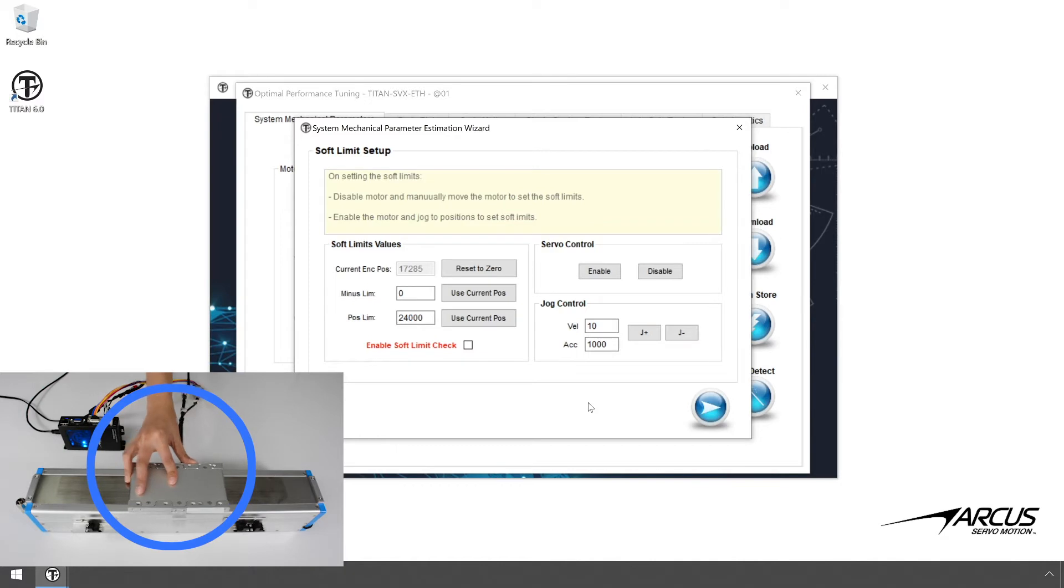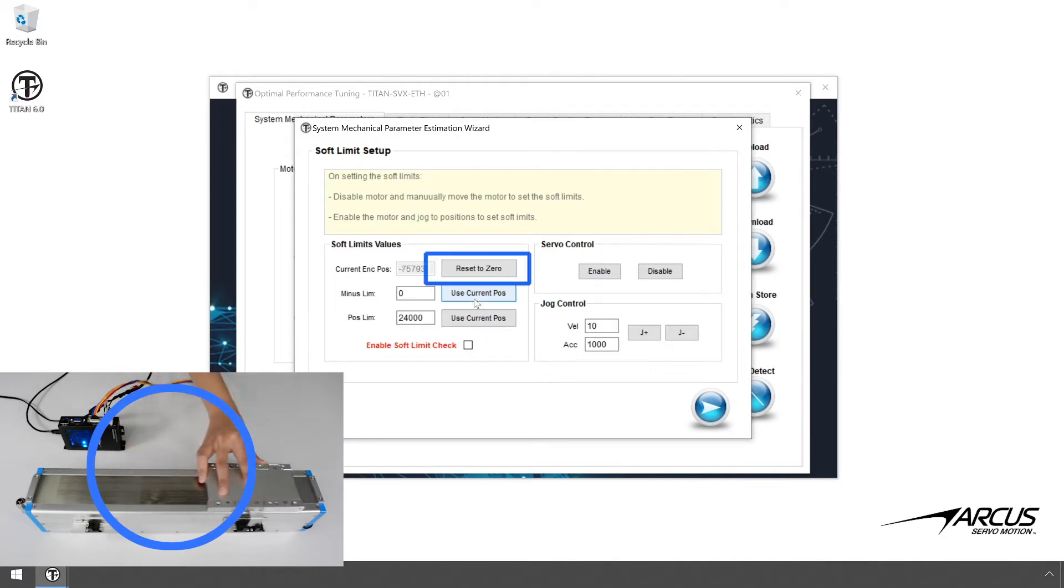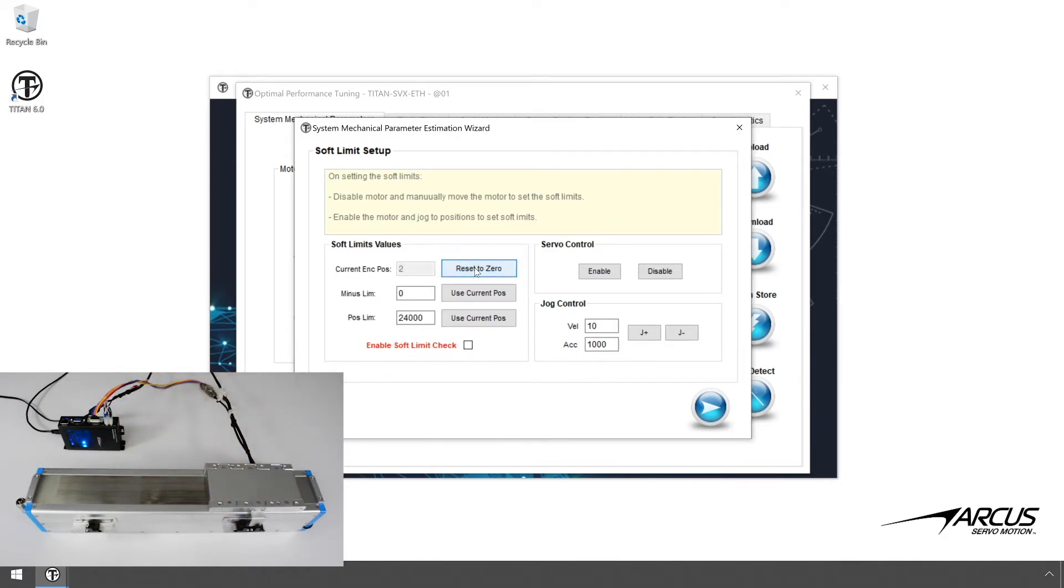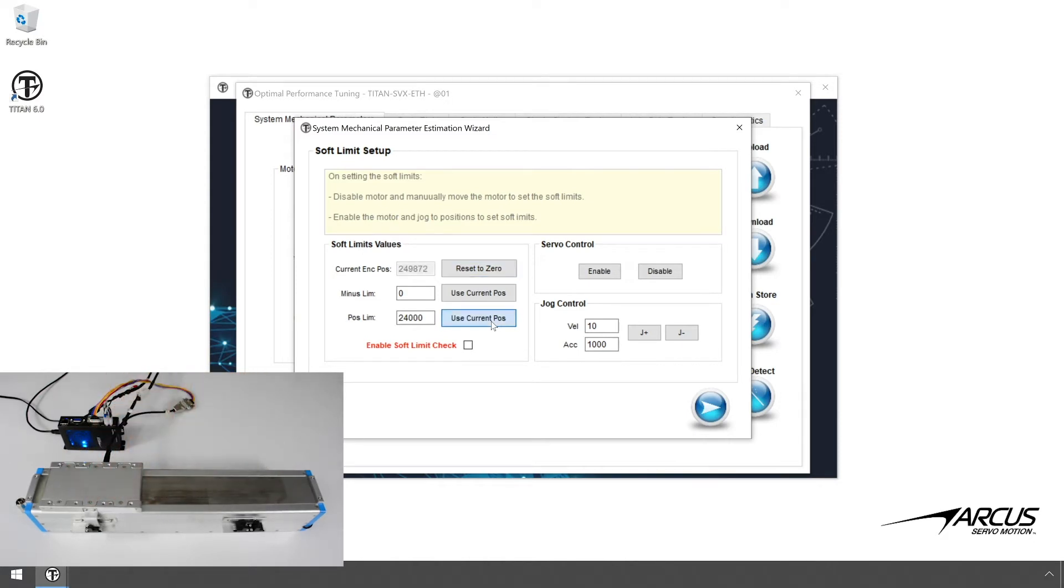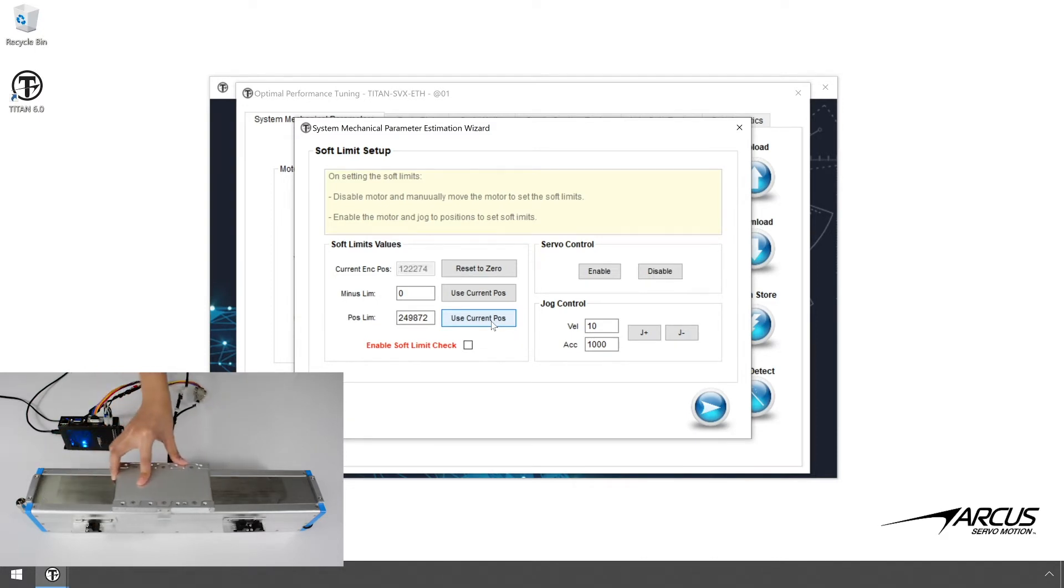Manually move the stage to the negative end and reset the position as 0. Let's also set this as the minus soft limit. Next, move the stage to the positive end and click the Set button for the positive limit. Let's place the stage in the middle. Enable the Soft Limit check option.